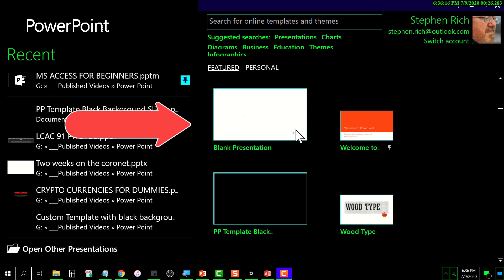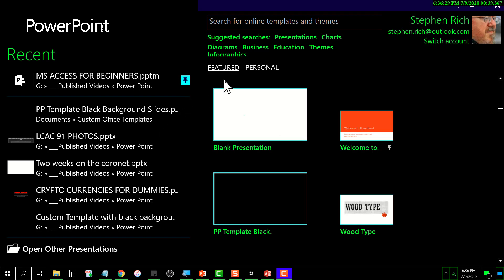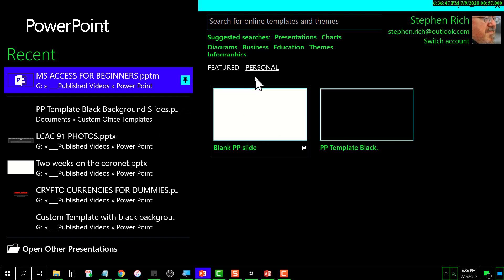Over here on the left is a listing of the different presentations I've recently worked with. Up here you've got two tabs: Featured and Personal. These are templates that I have created.